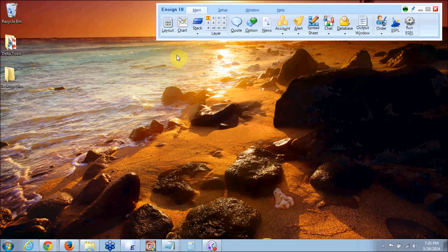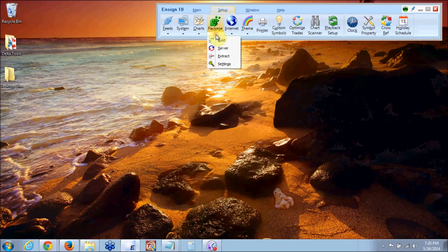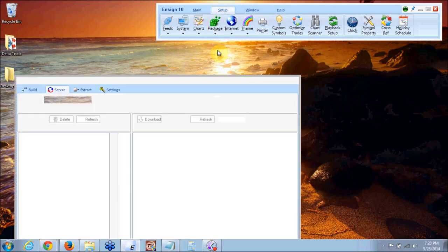On the screen we have our INSON 10 main menu and the first step we're going to do is download the custom packages. The way we do that is we go to setup and we'll go to package. There's a little chevron under packages. Click on the chevron and you're going to go to server.